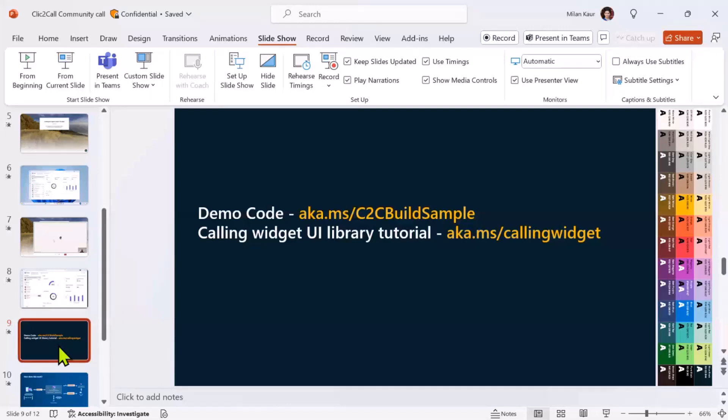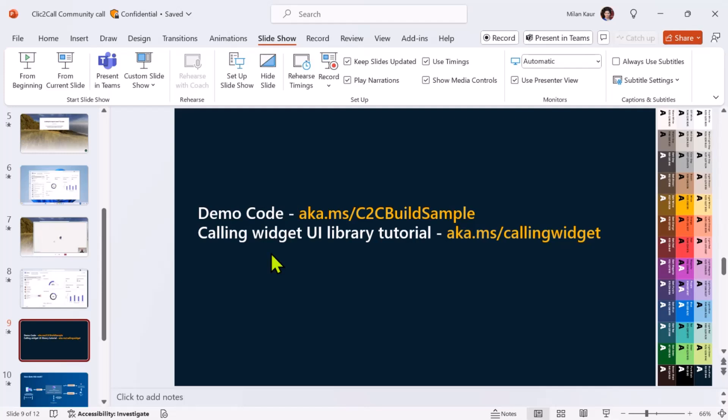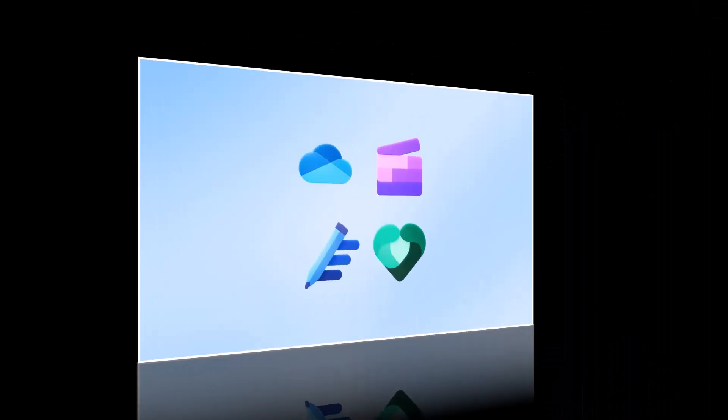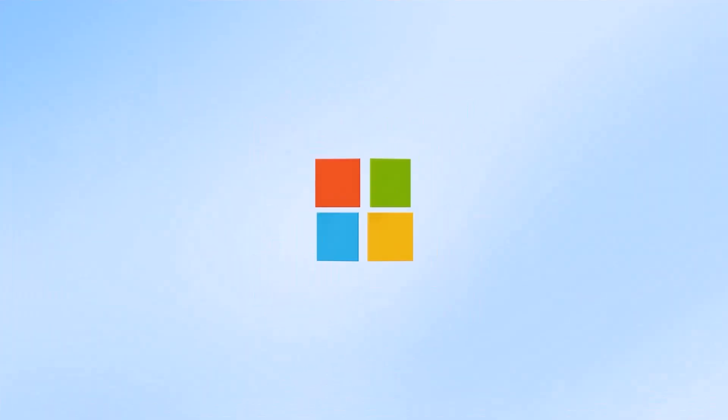With that, I am through and these are the important links that you may be interested in. The first one is the demo code that we just saw and the second link is a tutorial which tells you how to take the out-of-the-box call composite and call adapter that are available in UI library and convert then that to a click-to-call audio video calling widget. So, with that, I am through. Thank you very much.